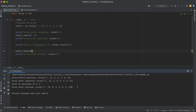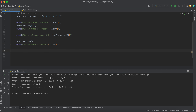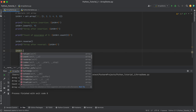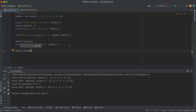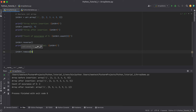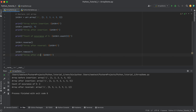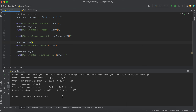Let's see how we can remove a certain element from the array. Call int_arr.remove(9) to remove the number nine. If we print the array labeled 'array after element removal', we no longer see number nine — it has been removed.